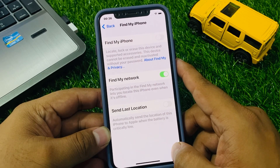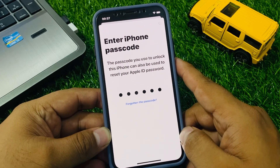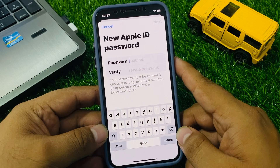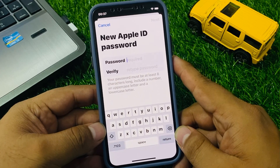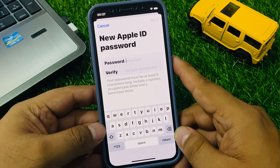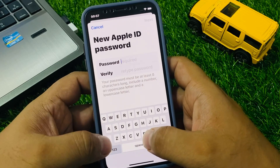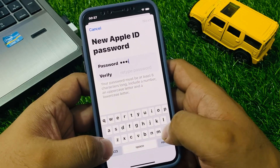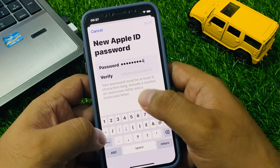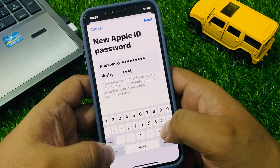It will wait some seconds. Enter your iPhone passcode — the passcode you use to unlock this iPhone. You can see on screen: 'New Apple ID Password.' Your password must be at least eight characters long, include a number or uppercase letter, and a lowercase letter. Simply enter your new password and verify your password.